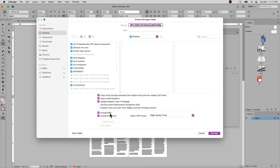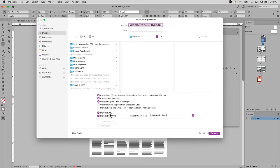The next two items include an IDML file. You'll have a brand new InDesign file and you will have a duplicate file in an IDML version. For those who work in InDesign, IDML is what's called InDesign Markup Language.